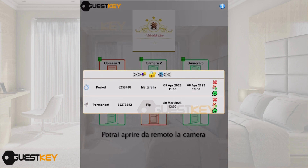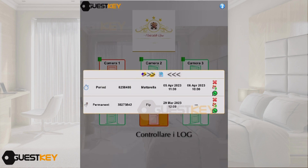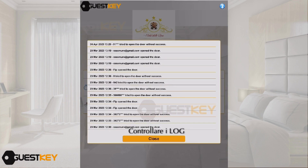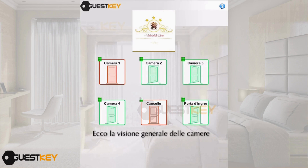We go back to the control panel and see that the room has changed from free to occupied. We can send the code automatically via email or WhatsApp with a preset message containing useful information about the property or other relevant communications.